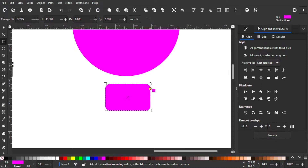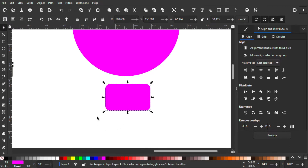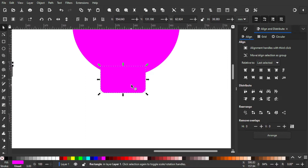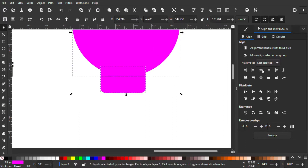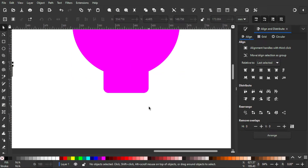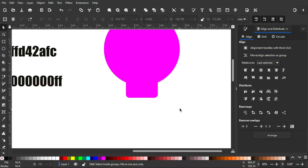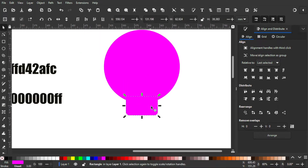I think that's good enough. Then I'm gonna put it right here, and to make sure it is centered with the circle I'm gonna select the rectangle first, then by holding Shift I'm gonna select the circle. After that I'm gonna select this to center on vertical axis, and then center everything.